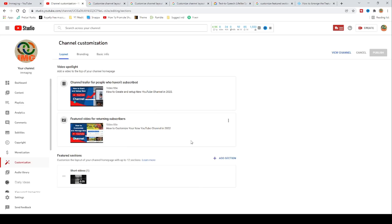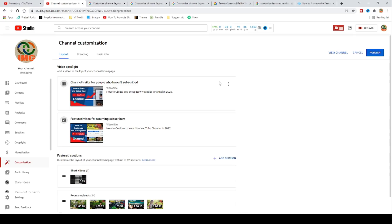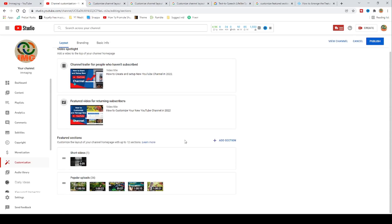Now click on add section and add yours one by one. On the video section, choose between uploads and popular uploads. On short video, you can also add three sections: live now, past, or upcoming live streams.